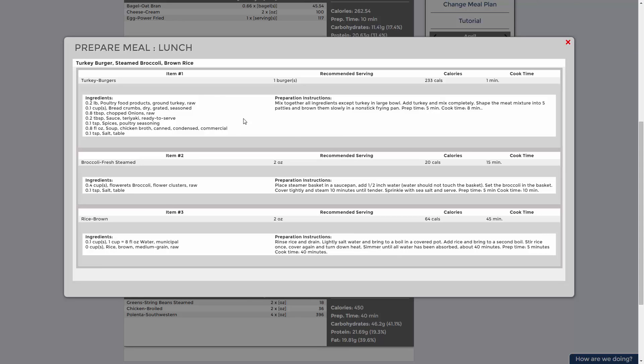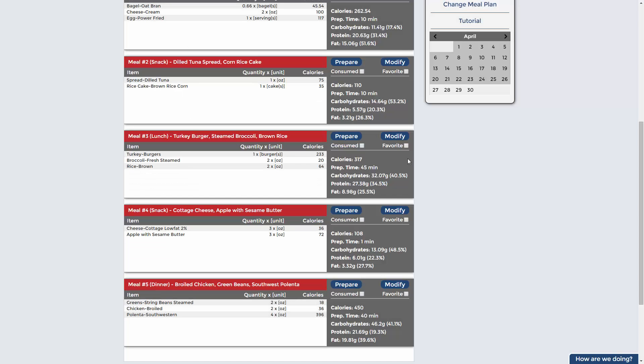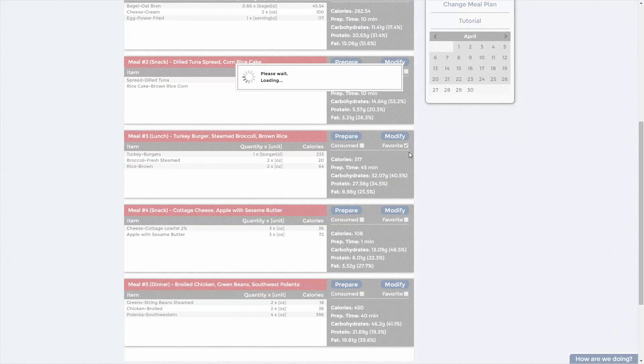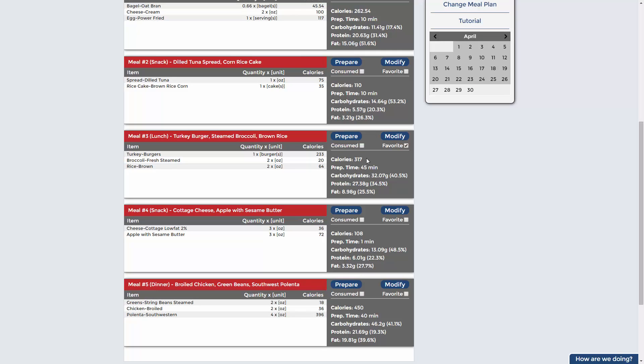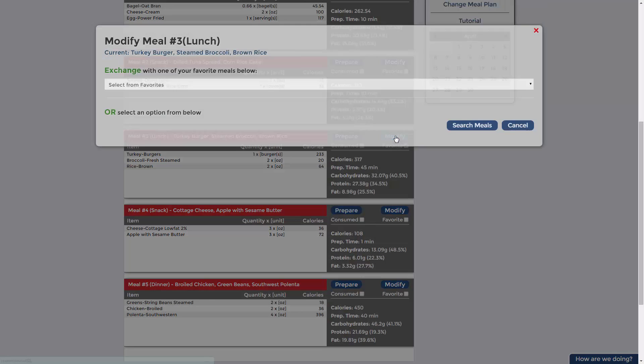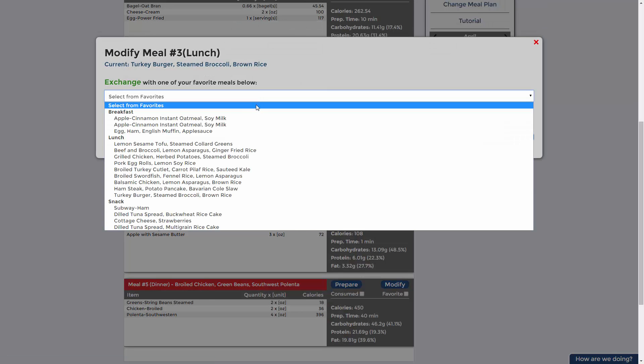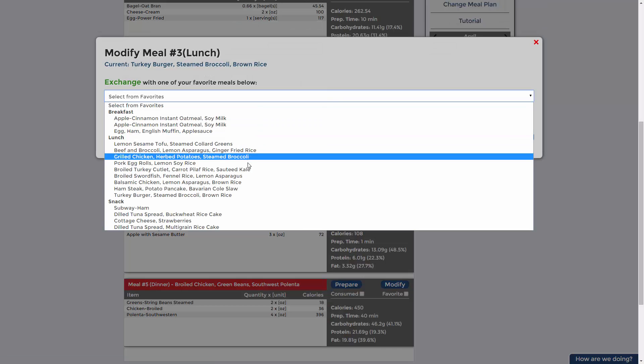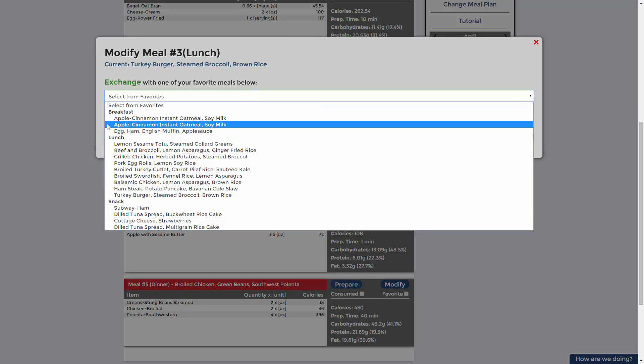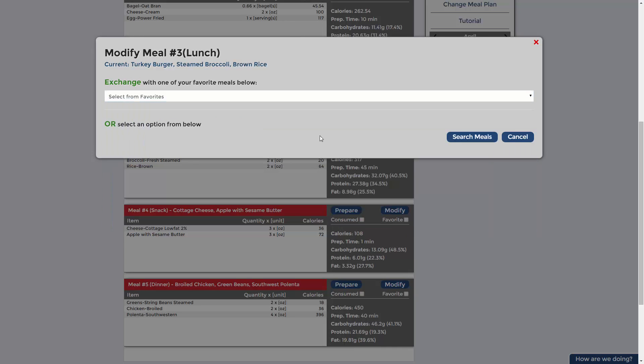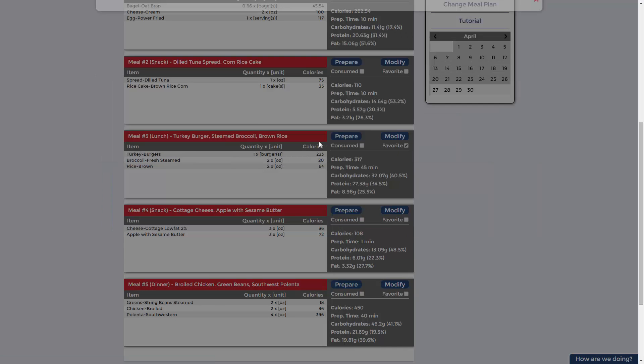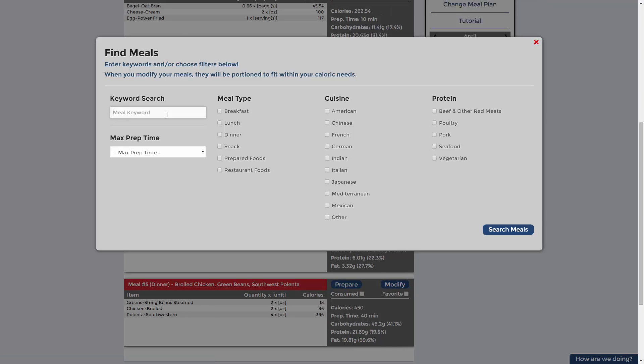Keep meals that you enjoy a simple click away by adding them to your favorite list. When cravings strike, click modify and choose from your store favorites or search for meal options. You can even narrow down choices by meal prepper type. Click select meal to update.